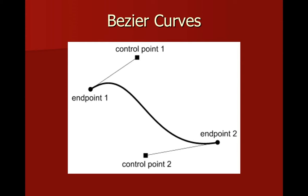You can see there are two control points, one at either endpoint that allows us to manipulate the path between those two endpoints. Those Bézier anchors or control points allow us to control two things: the angle of the curve or the direction that the curve is going, as well as the amplitude or the height of the curve.